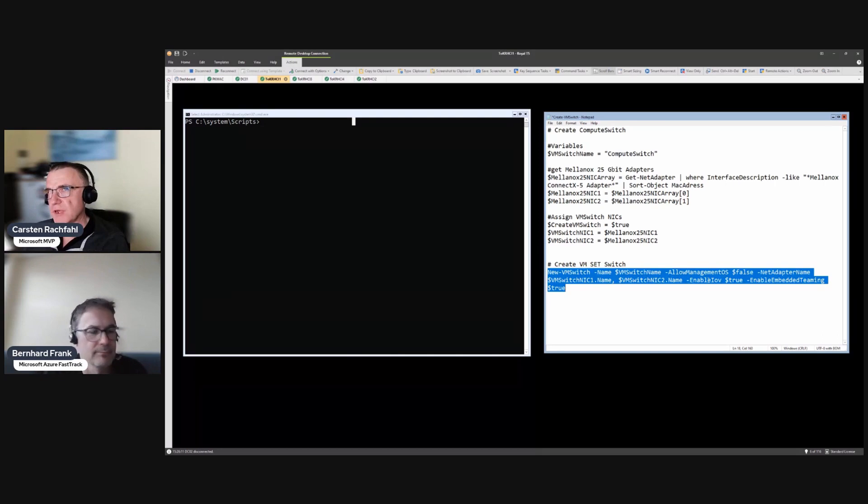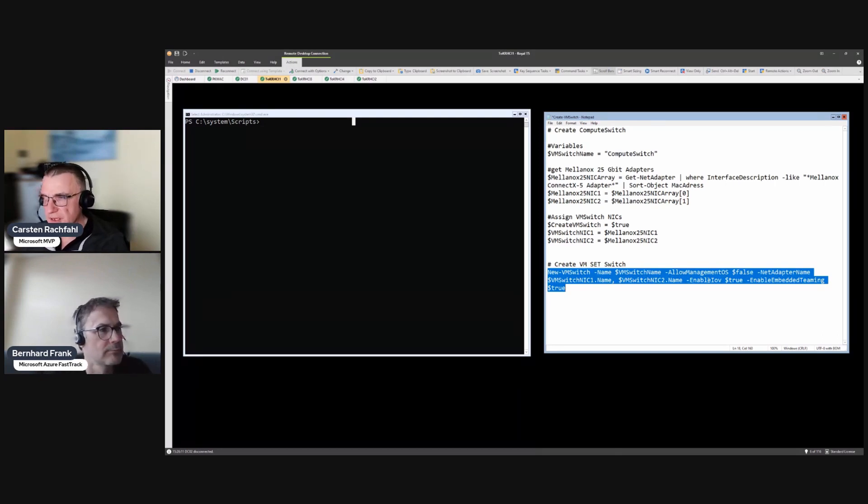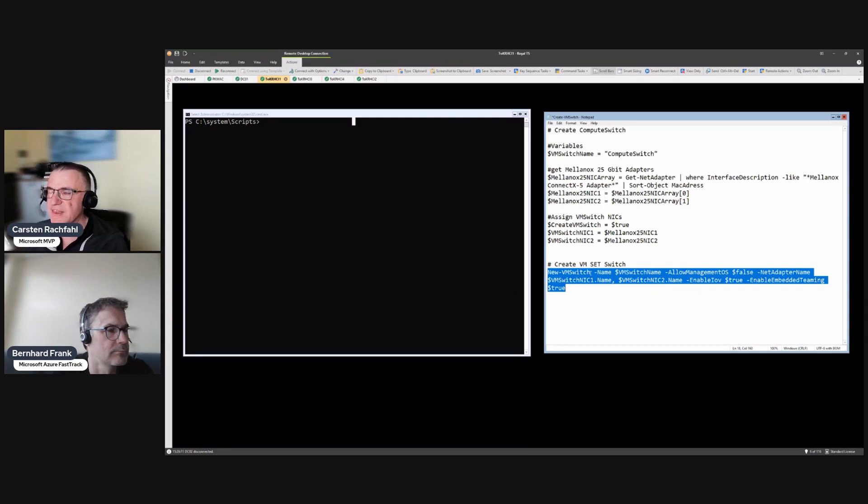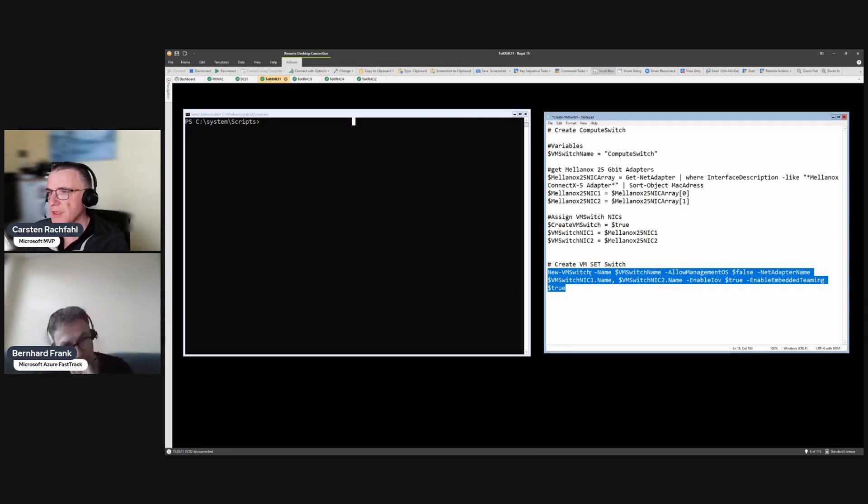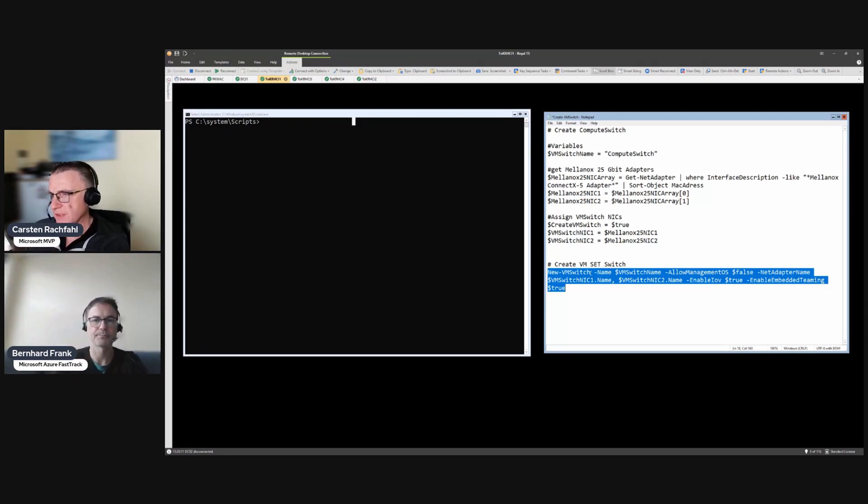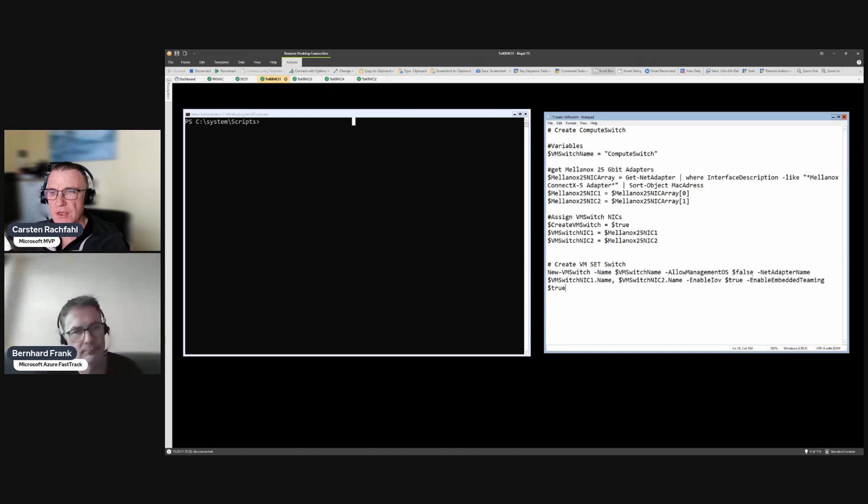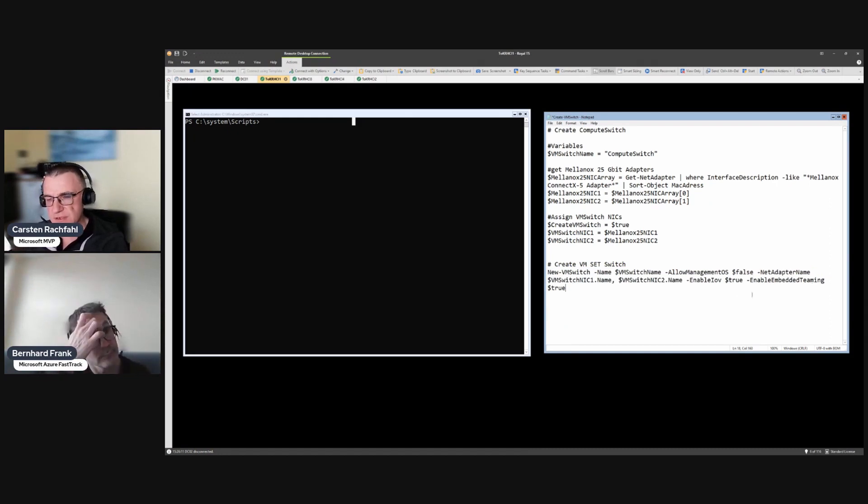That is not necessary because we have two adapters, but if you ever want to create a SET switch with only one adapter you have to add this. Because if you use New-VMSwitch with only one adapter it will create the classic switch and we only want to have the SET switches in our Azure Stack HCI environment. So this is just so you know there is this option.